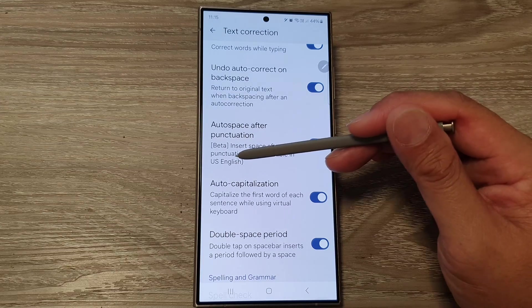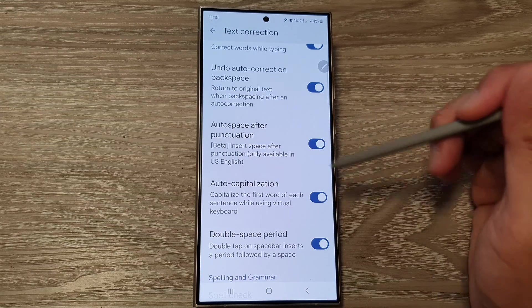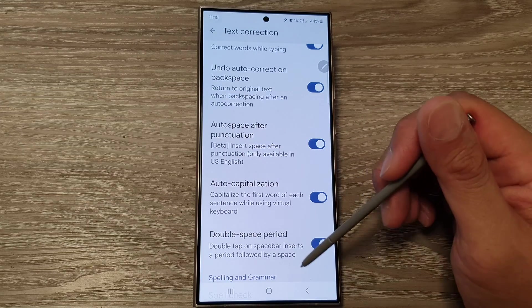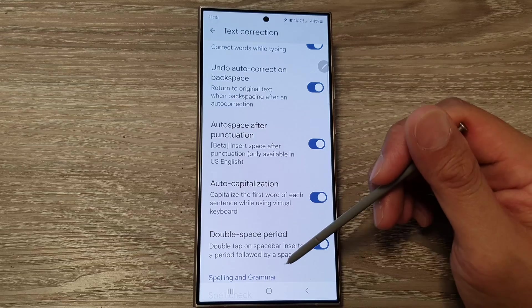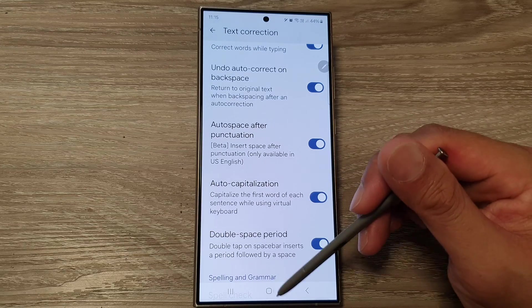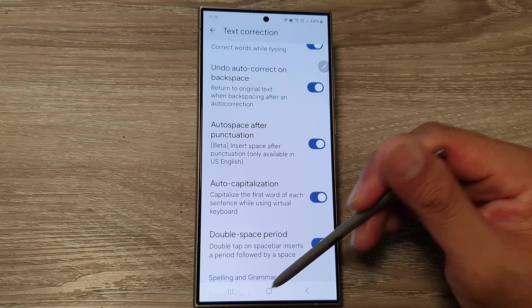It inserts a space after punctuation and is only available in the US English keyboard. After that, you can tap on the home button to return back to the home screen.